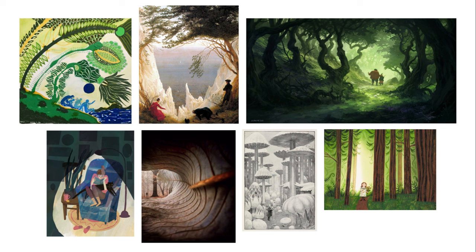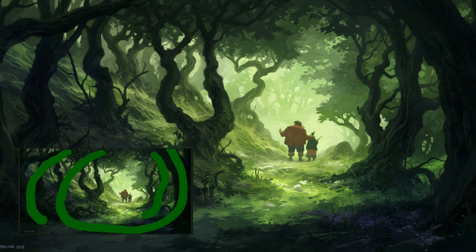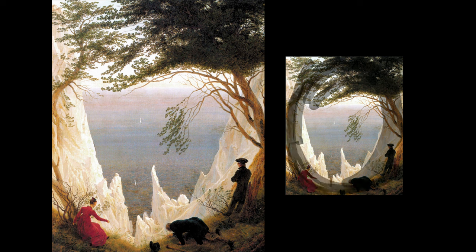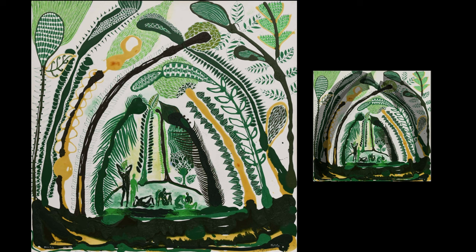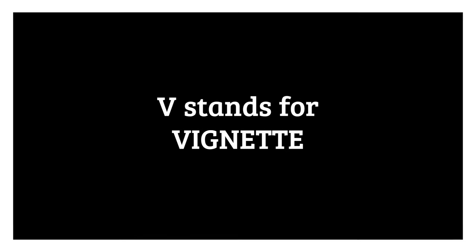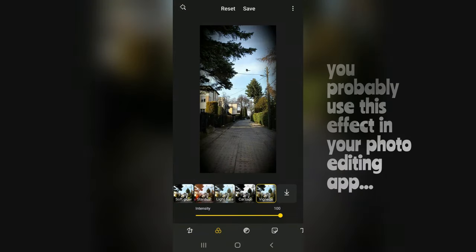The first thing I noticed happens at the edges. See how the edges of each picture are darker than the middle. Related to this, shapes at the edge are often curved in, as if enclosing the interior of the picture. This is called the vignette effect — yes, V stands for vignette. You probably use this effect in your photo editing app.